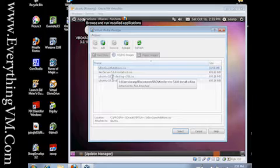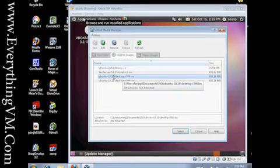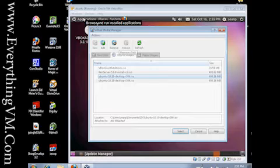To mount it, you just click on it and click select, and then that will make that CD accessible to the virtual machine.